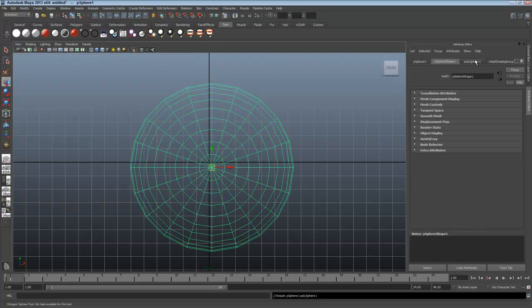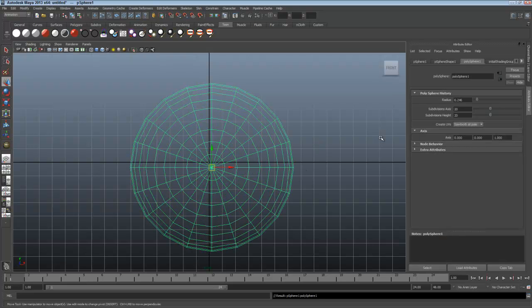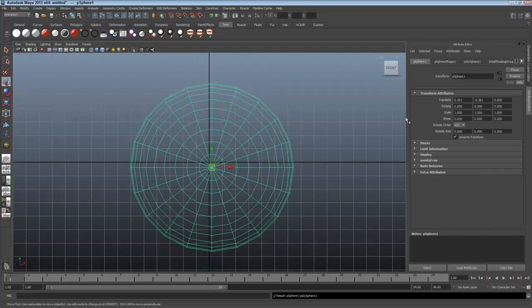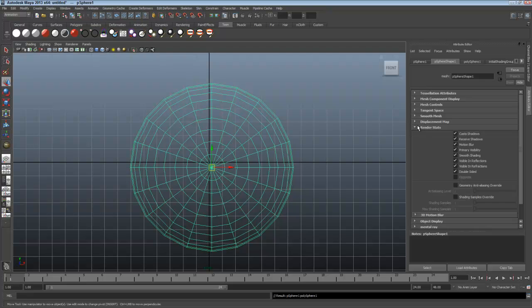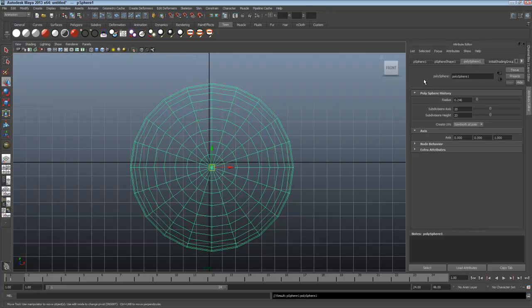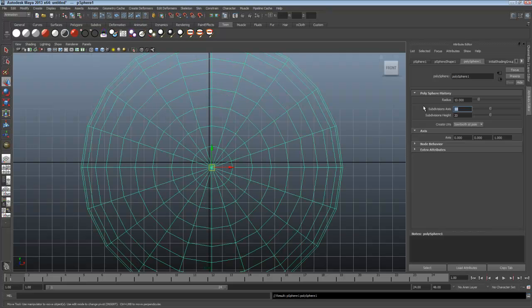I'll click on the Poly Sphere 1 tab. This is the tab that controls the attributes of that sphere. P Sphere 1 controls the transform, where it is. P Sphere Shape 1, the shape node, controls how it's drawn and how it renders. Poly Sphere 1, then, is the attributes on the sphere. How many divisions does it have in the radius? Let's set the radius here to 10, and I'll put the subdivision's height at 21.